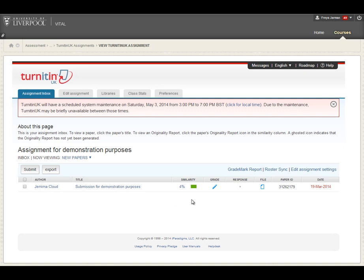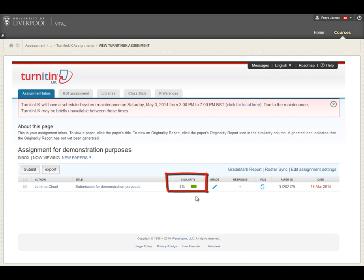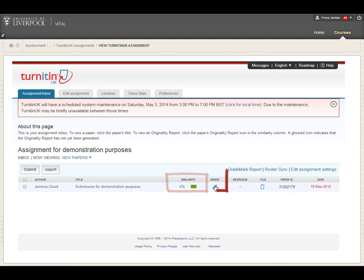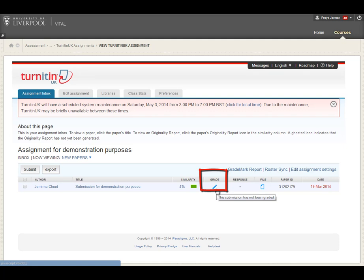Other things that are worth knowing are the similarity report. This is the percentage that is turned up by the Turnitin plagiarism software. Four percent is nothing to worry about. This green bar would change to amber and then red when it gets particularly high. Once you've input a grade, then the grade would come up here in this little box.